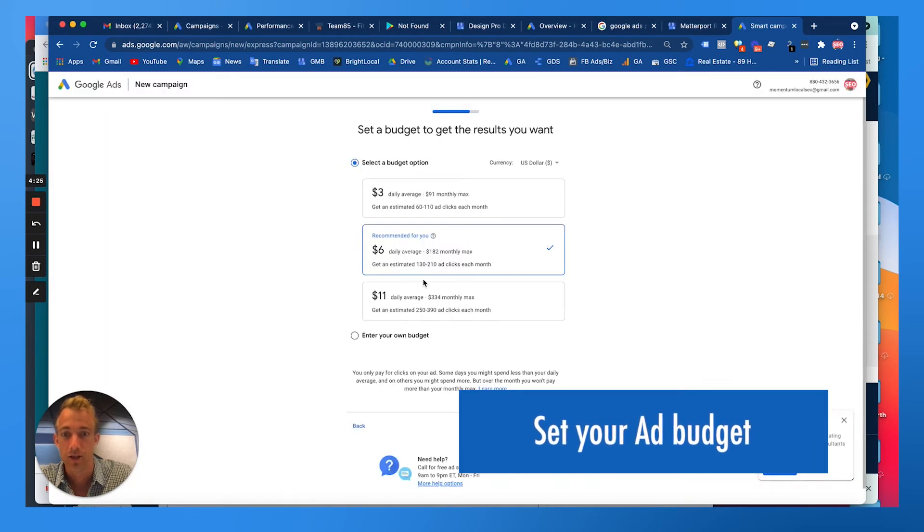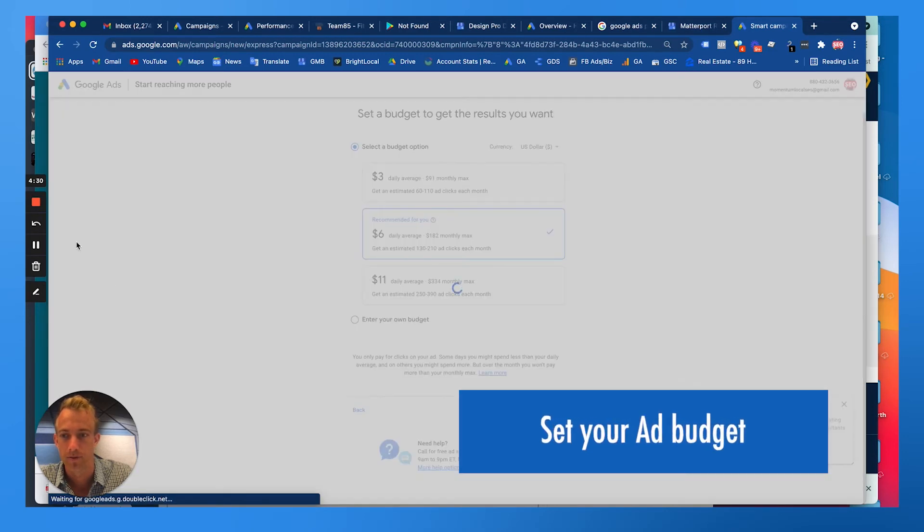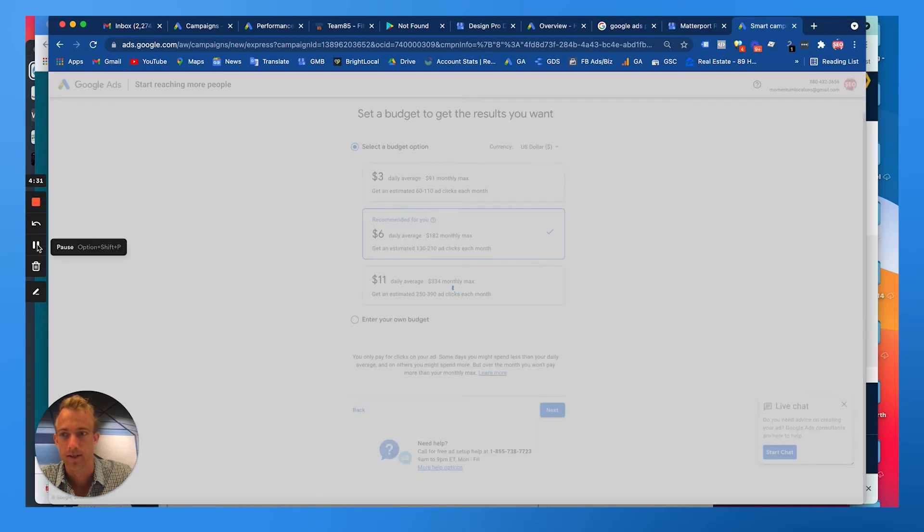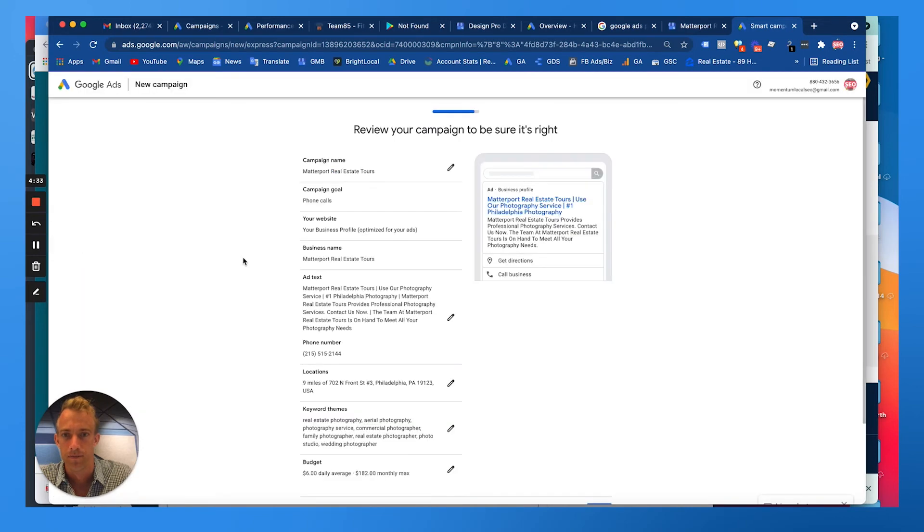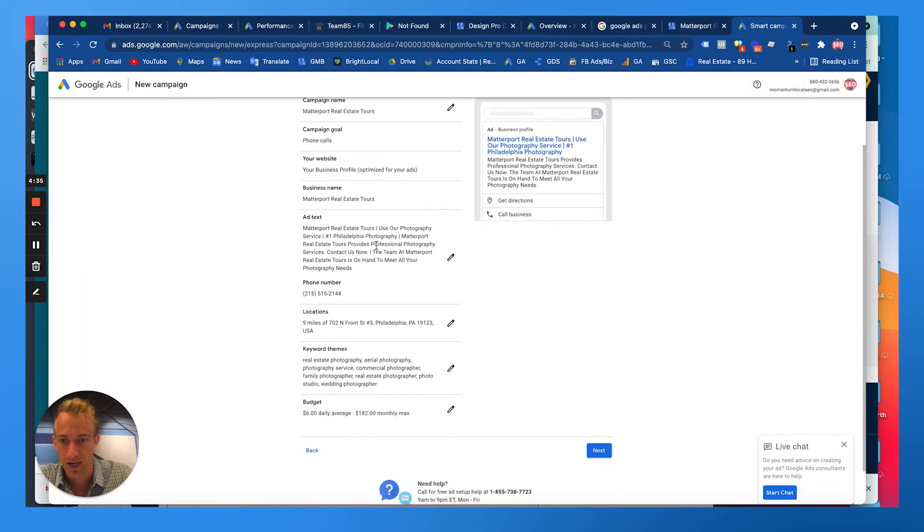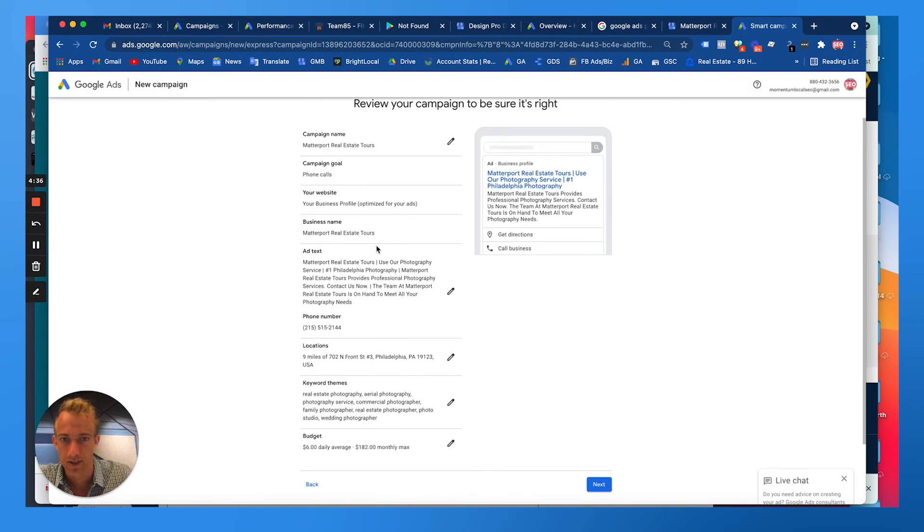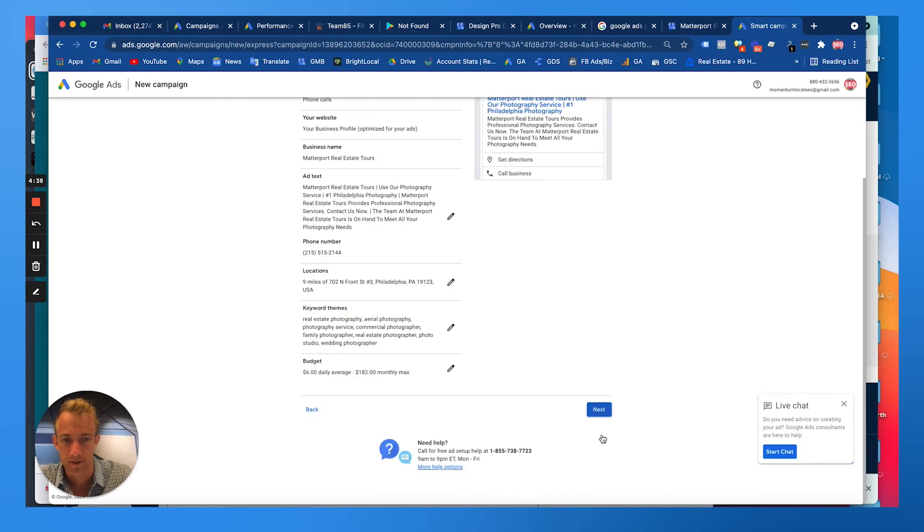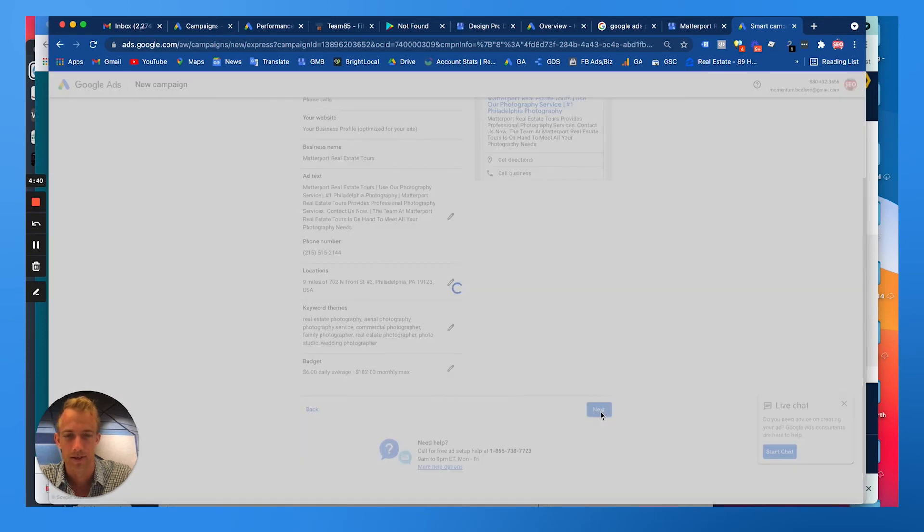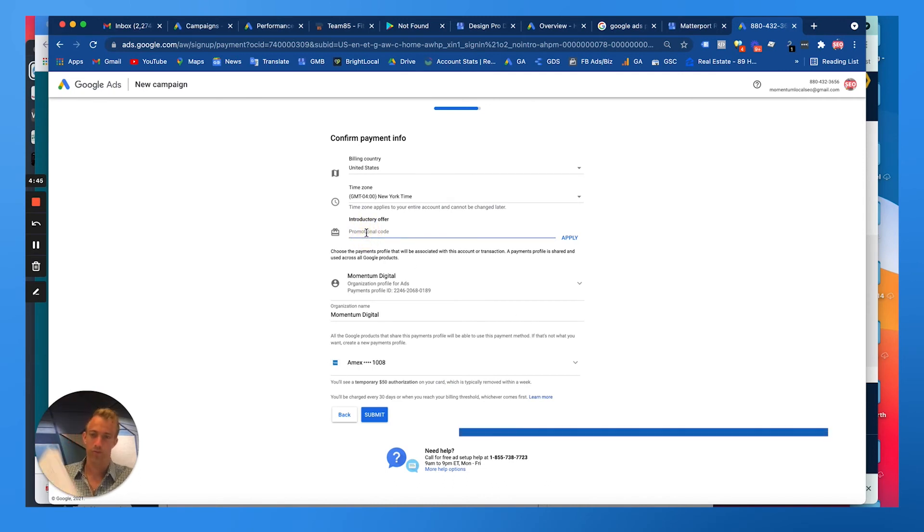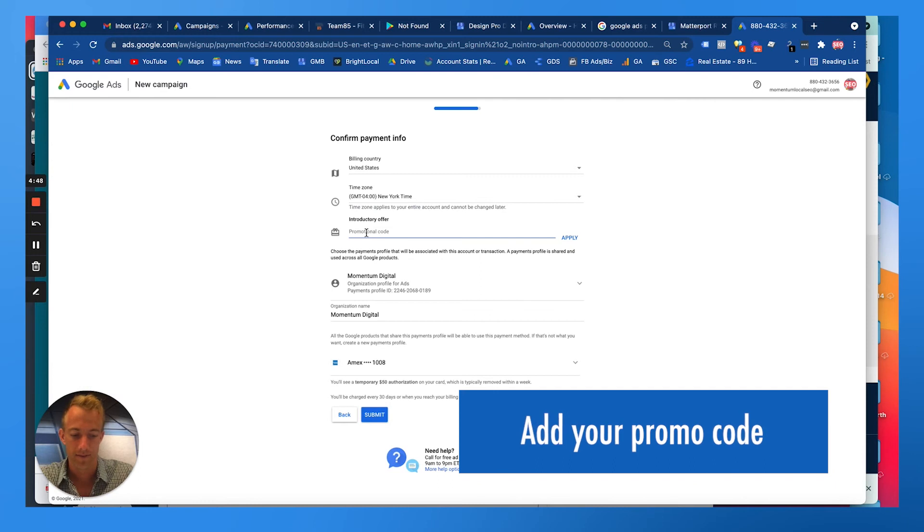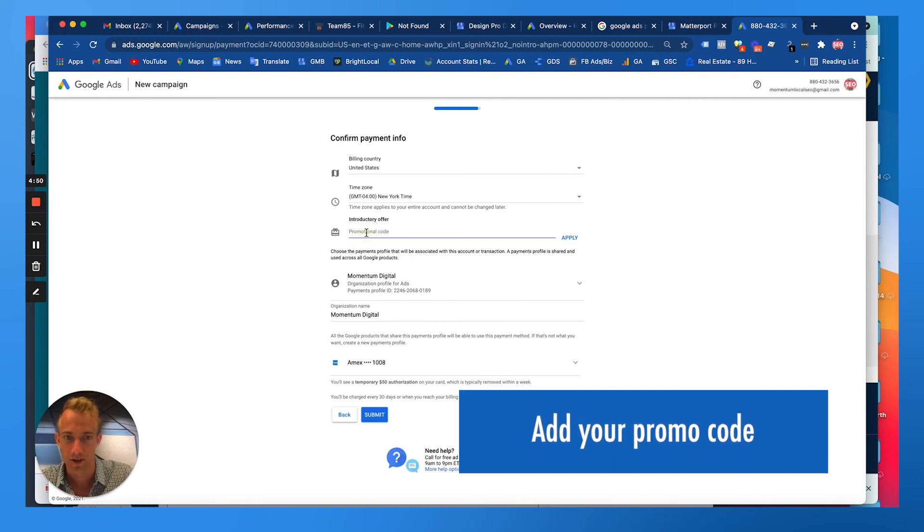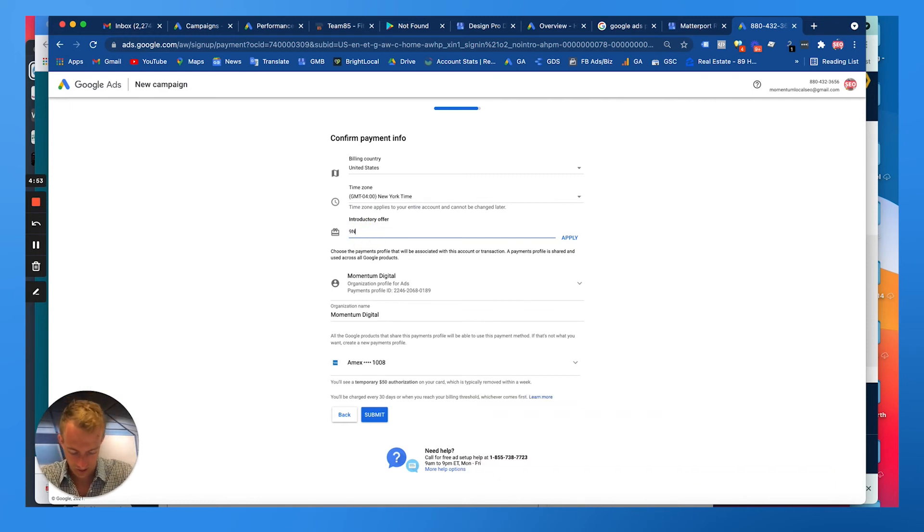Then you can choose your budget. Let's just go with their recommended amount here so we can skip through this, get to review your campaign, all this good stuff. Let's go to Next. Promo code right here. The promo code I think is 15, maybe 14 digits long here.